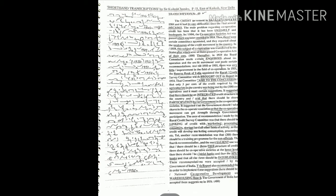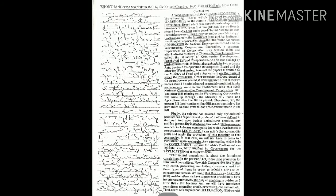The government of India accepted these suggestions. In 1956 according to that act there came into being a Warehousing Board which took care of the warehouses in the country and also the National Development Board which took care of the development of the cooperative.